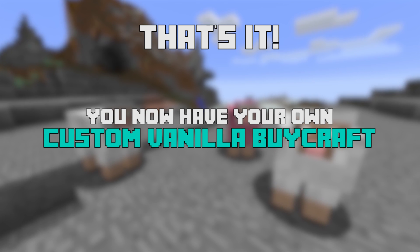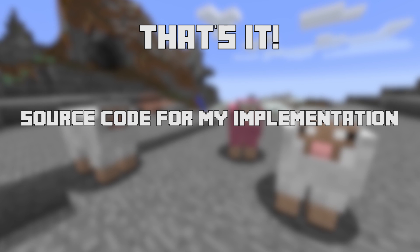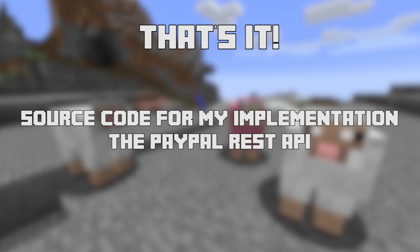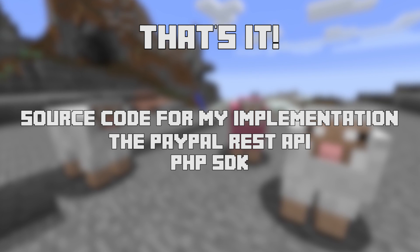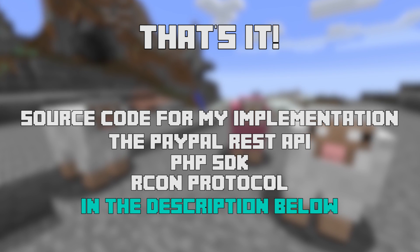Source code to my vanilla bi-craft implementation, as well as information on the PayPal REST API, PHP SDK, and Archon protocol, are all in the description below.